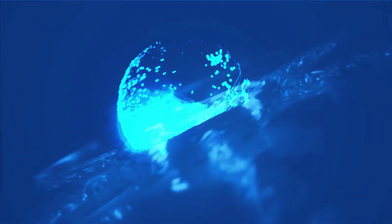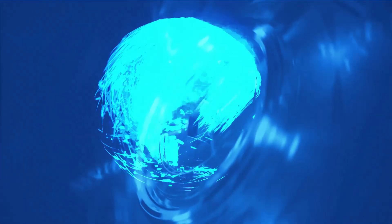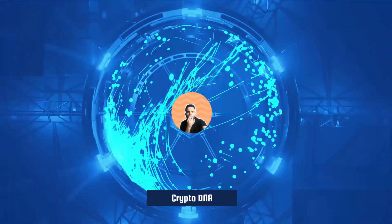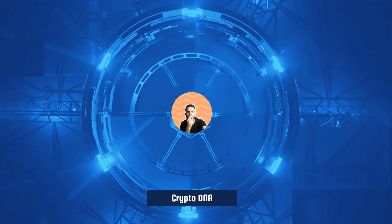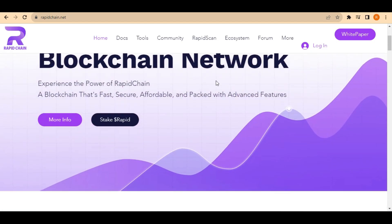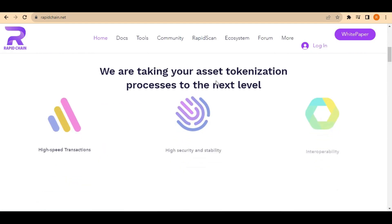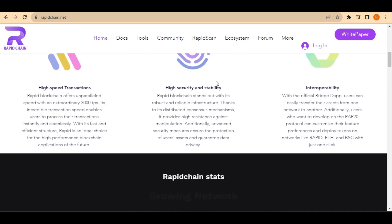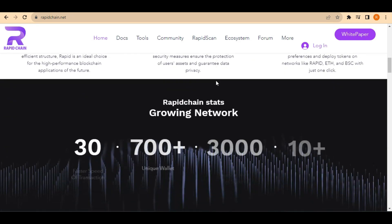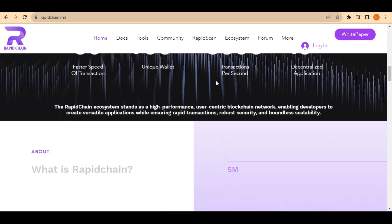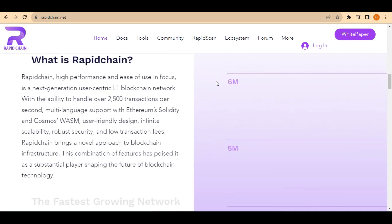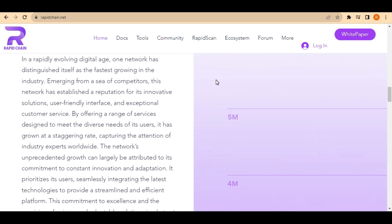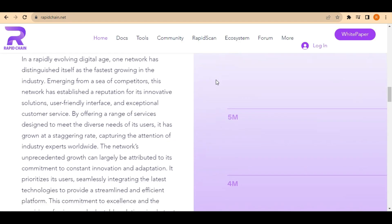RapidChain is a next generation blockchain network that is designed to be fast, easy to use, and secure. It is built on top of the Ethereum blockchain with a number of improvements that make it a better choice for many applications. There are several reasons why RapidChain is a better choice than other blockchain networks.